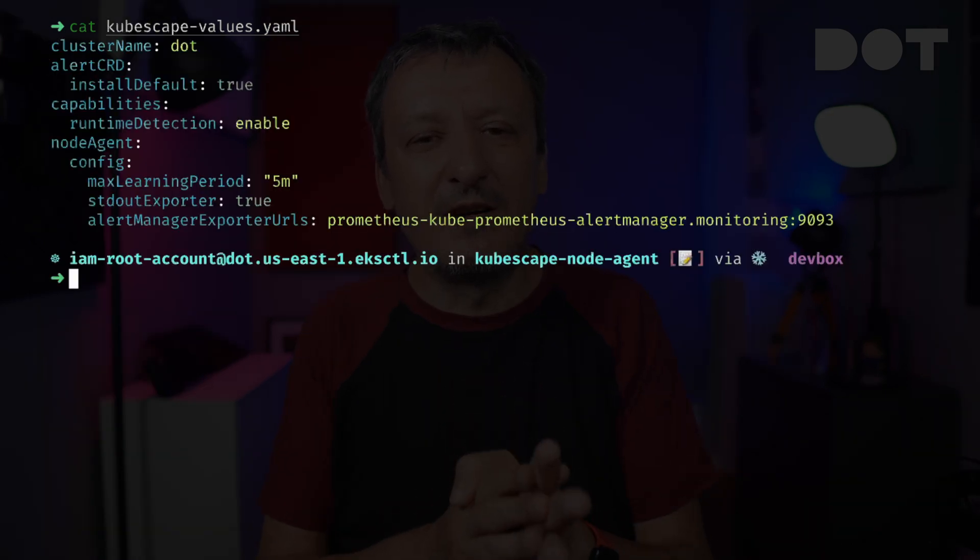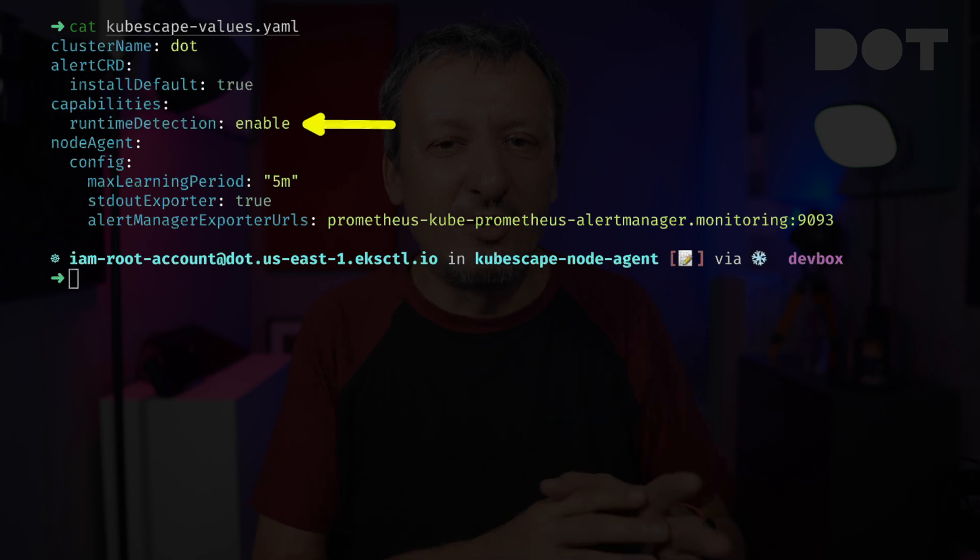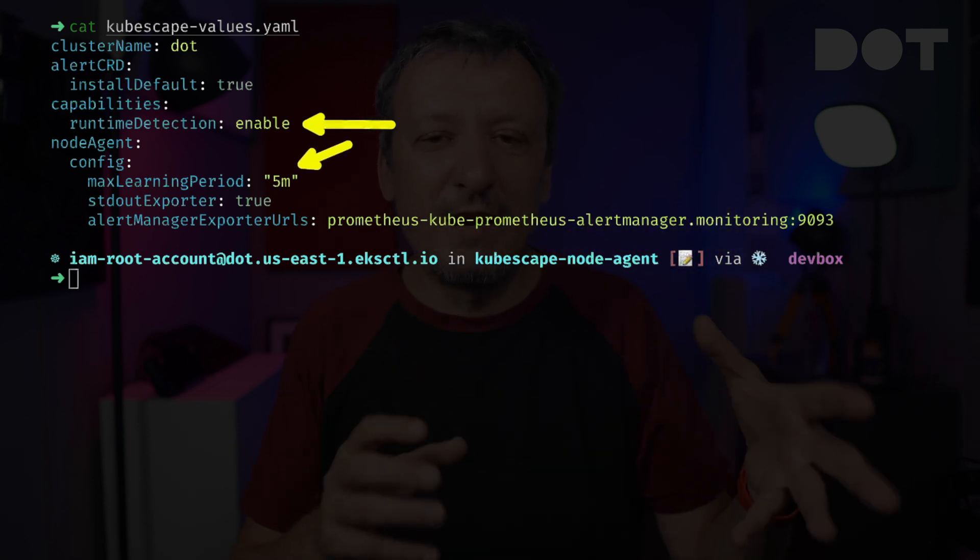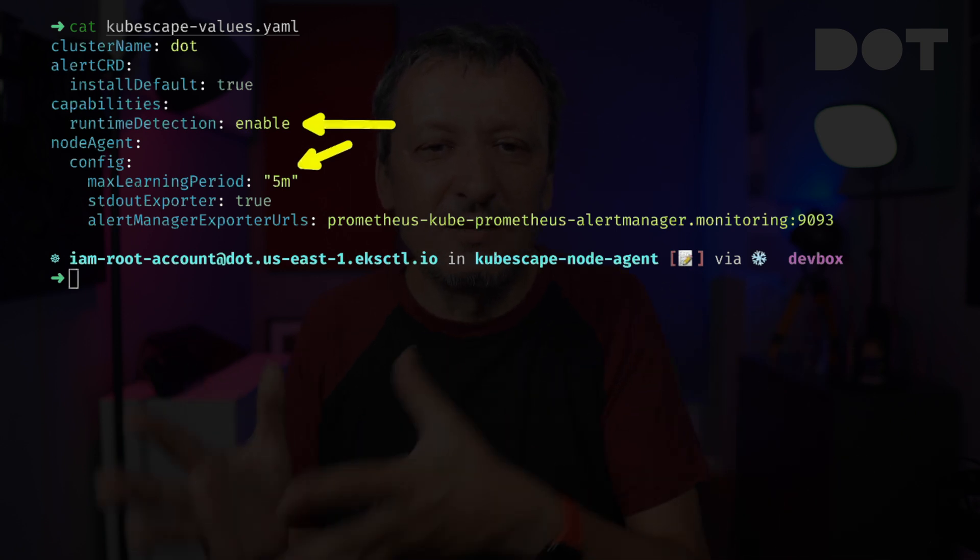We will fix that by installing the KubeScape operator through a Helm chart. Let's take a quick look at the values I prepared. I am enabling runtime detection since that's the only KubeScape feature we're interested in today. I set the max learning period to 5 minutes. In a real-world scenario, 5 minutes would not be enough — by default it is set to 24 hours, which should be more than enough for all behavioral permutations. If your release frequency is once every couple of days, leave the default 24 hours; more frequent releasers might want something in between.